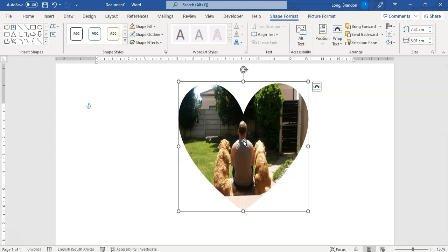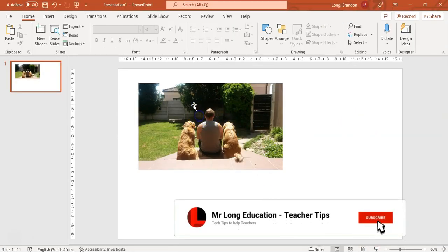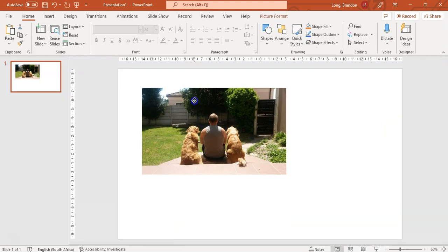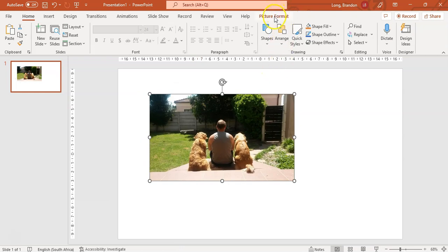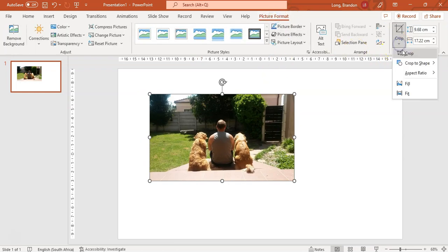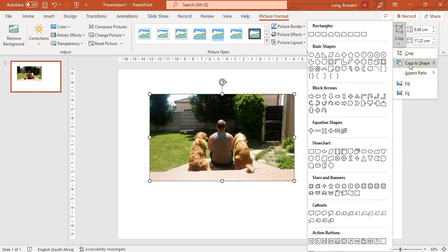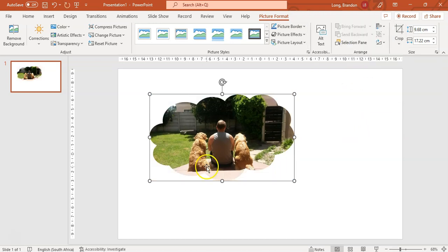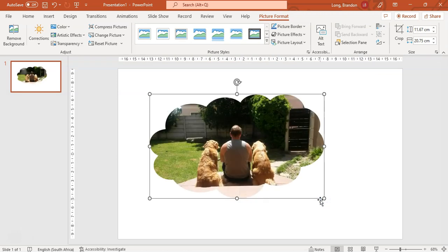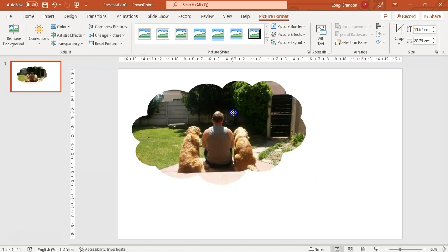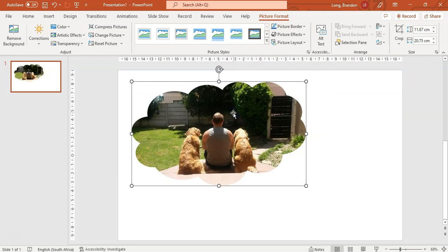The second way is using PowerPoint — though you can do this in Word or PowerPoint. Here I've got the image already in PowerPoint. I'm going to click on Picture Format, and under Crop you'll see an option to crop to shape. I want that cloud — there's the sun, there's the cloud — I'll click on it and it puts the image in the shape of the cloud. That's another way to crop an image according to a shape.